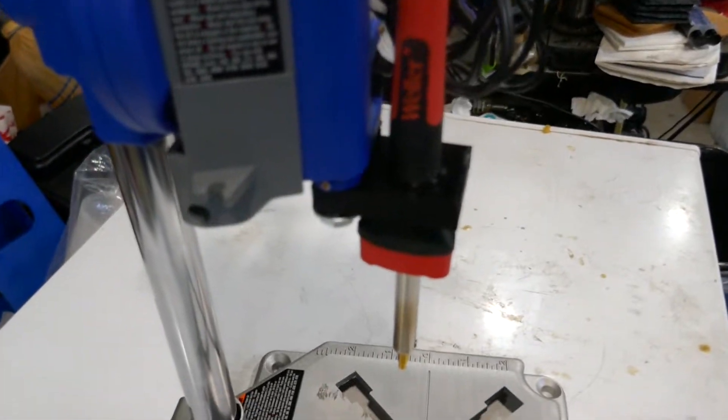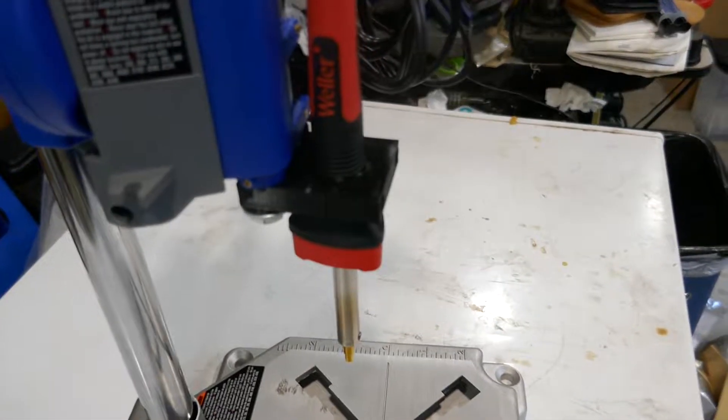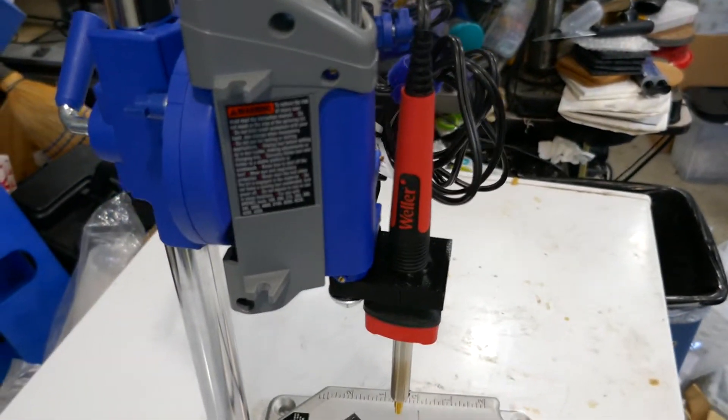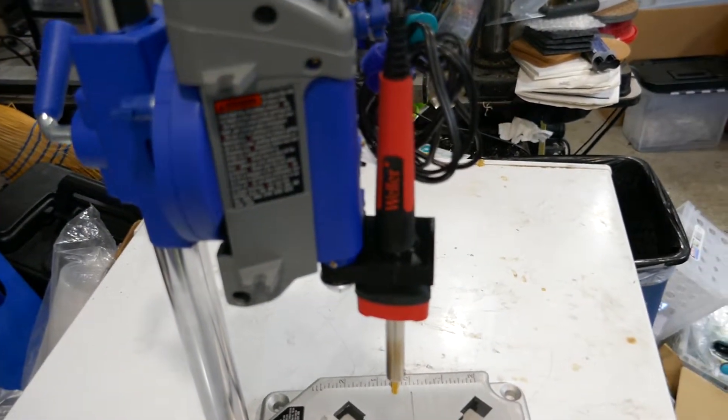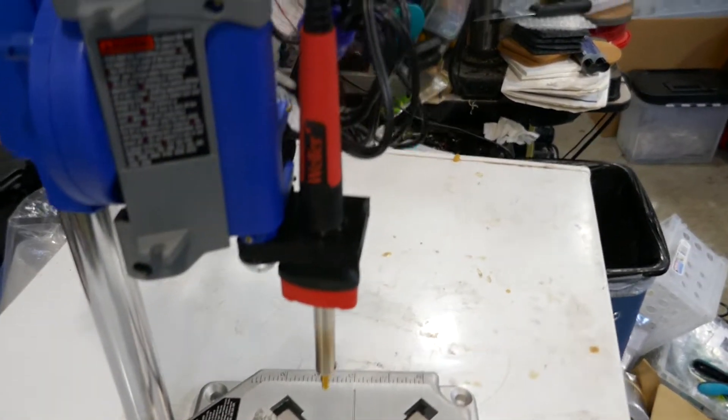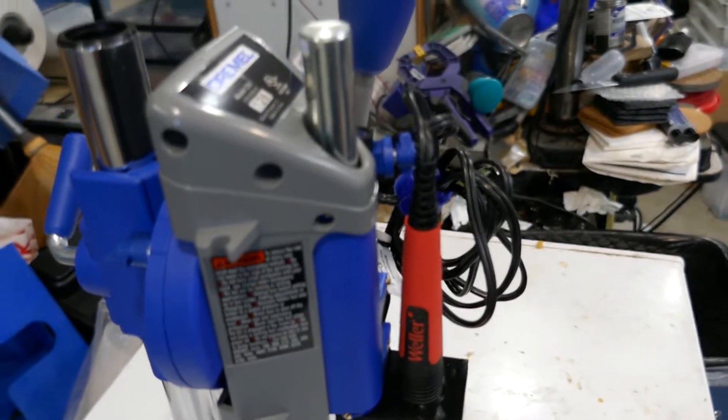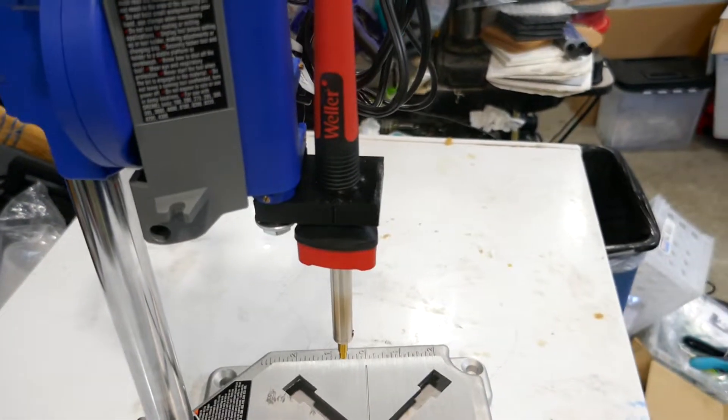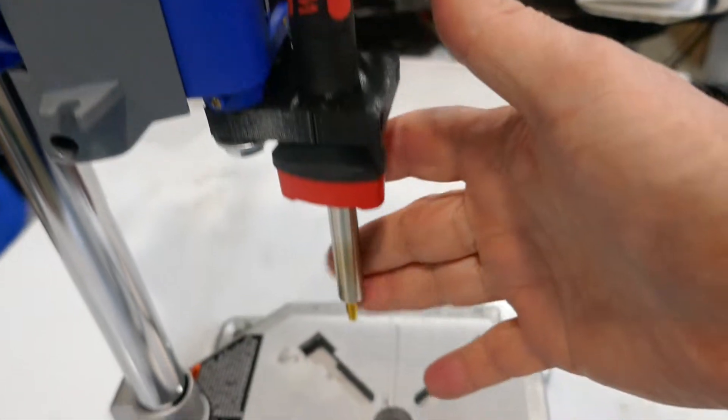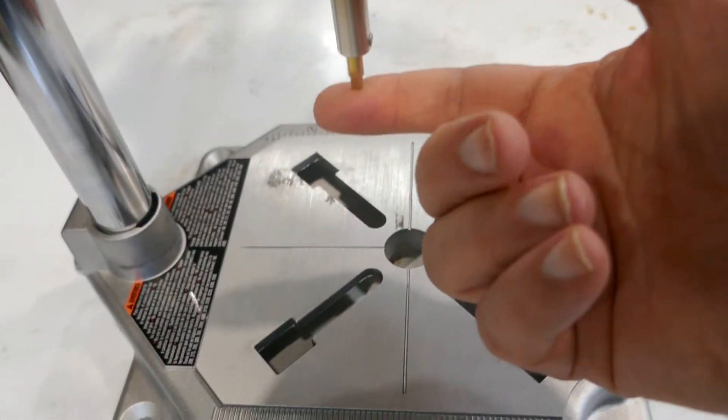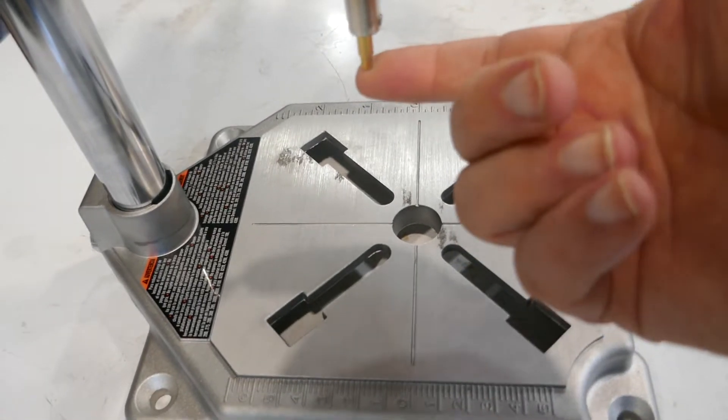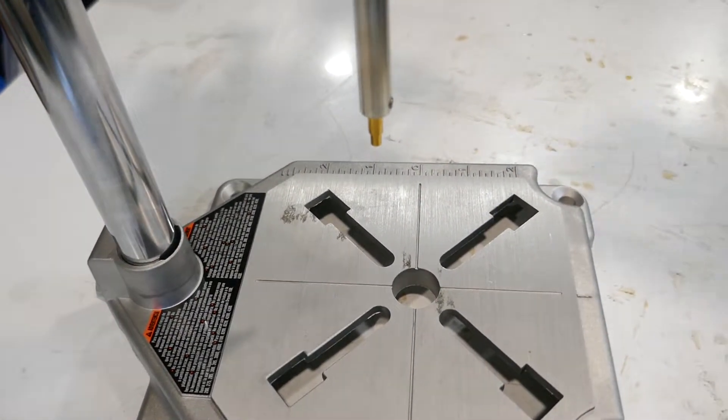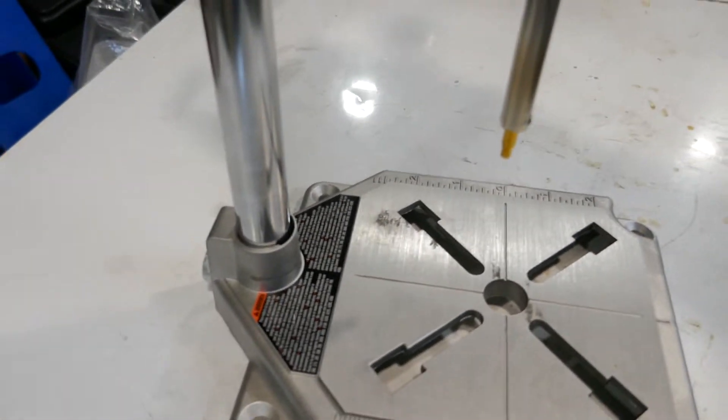I'm going to explain a few things about this drill press adapter I made for the Dremel. It's a little drill press to hold the soldering iron so that you can do heat set nut inserts.